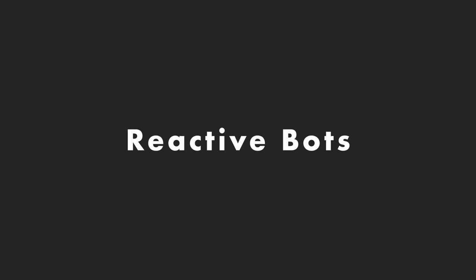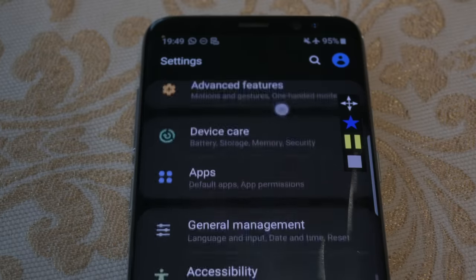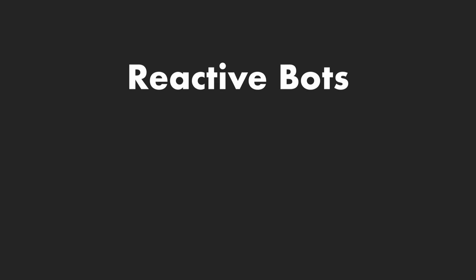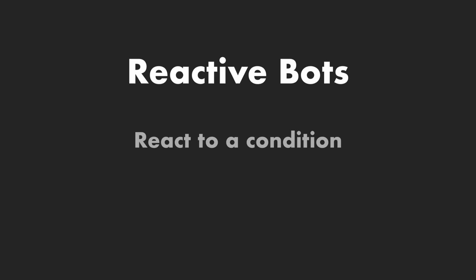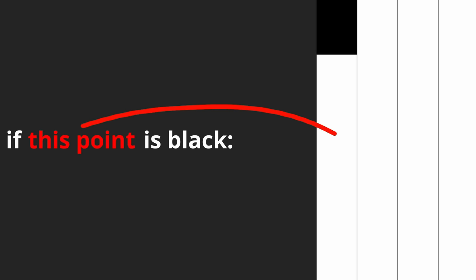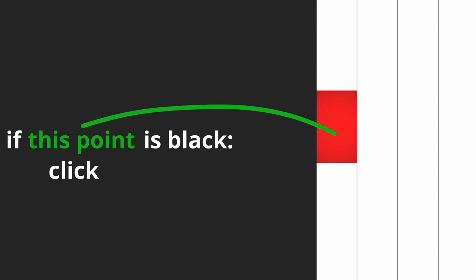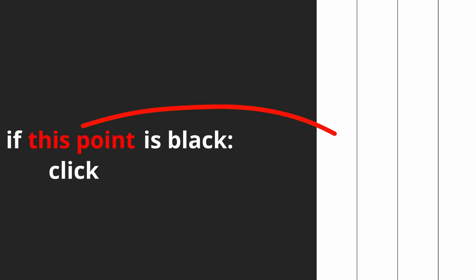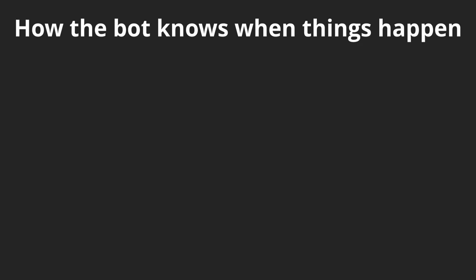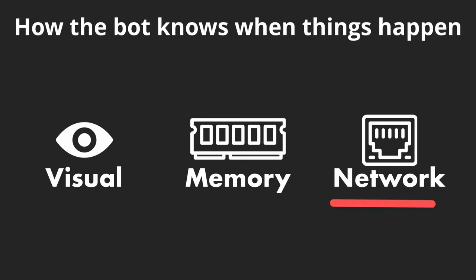The same problem can be seen in the game piano tiles. Since it's impossible to predict the order these black tiles will come in, a macro bot just wouldn't work. And this is where reactive bots come in. A reactive bot is similar to a macro, the only difference being that it can react to a condition. In the piano tiles example, the bot could react to the condition of there being a black tile present on the screen, and if the condition matches it can perform an action like clicking the detected tile. The way the bot can tell when things are happening basically comes down to visual recognition, memory access, and network traffic.